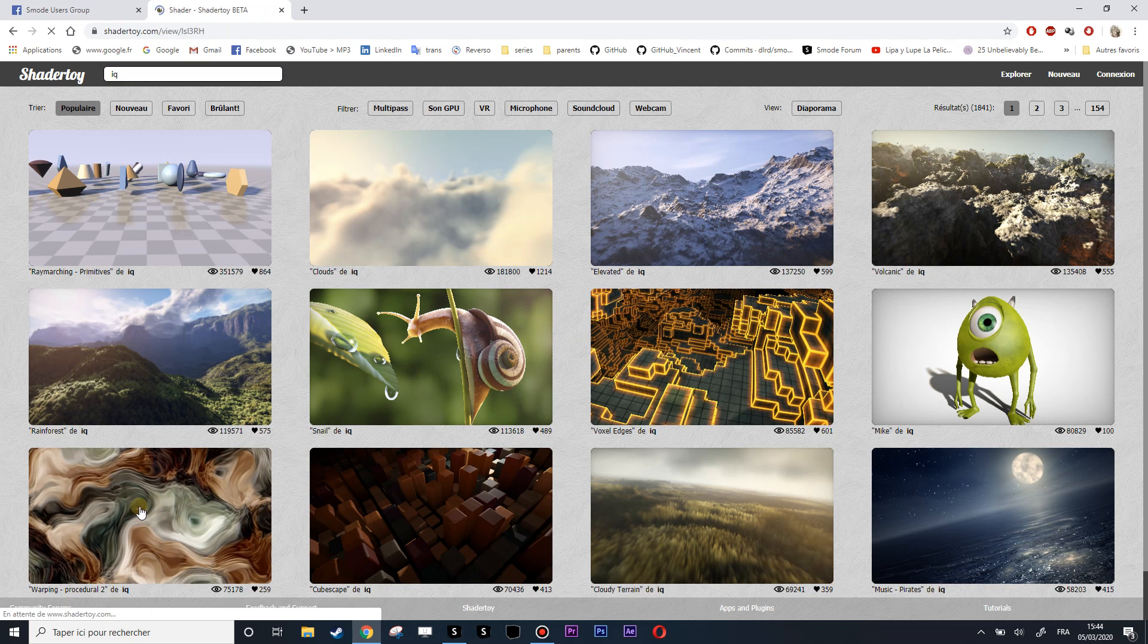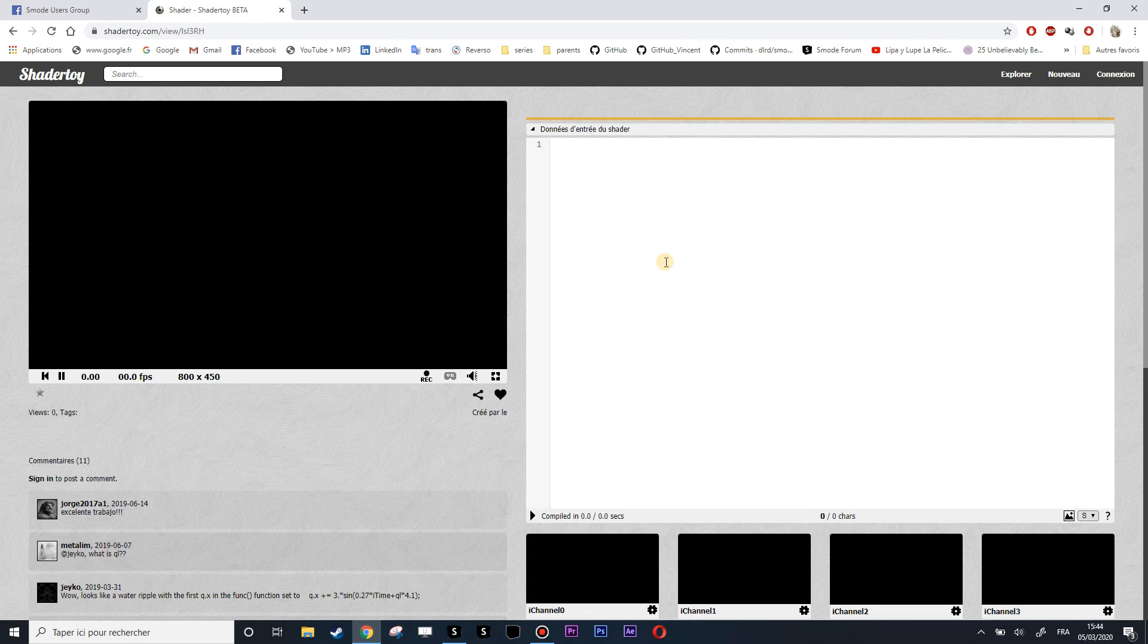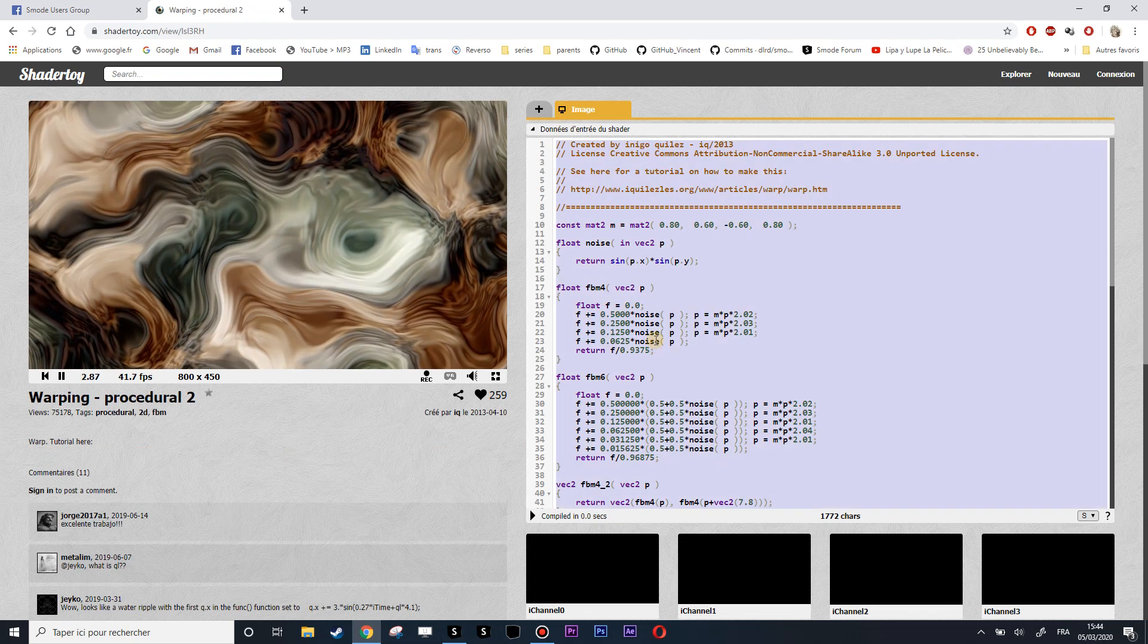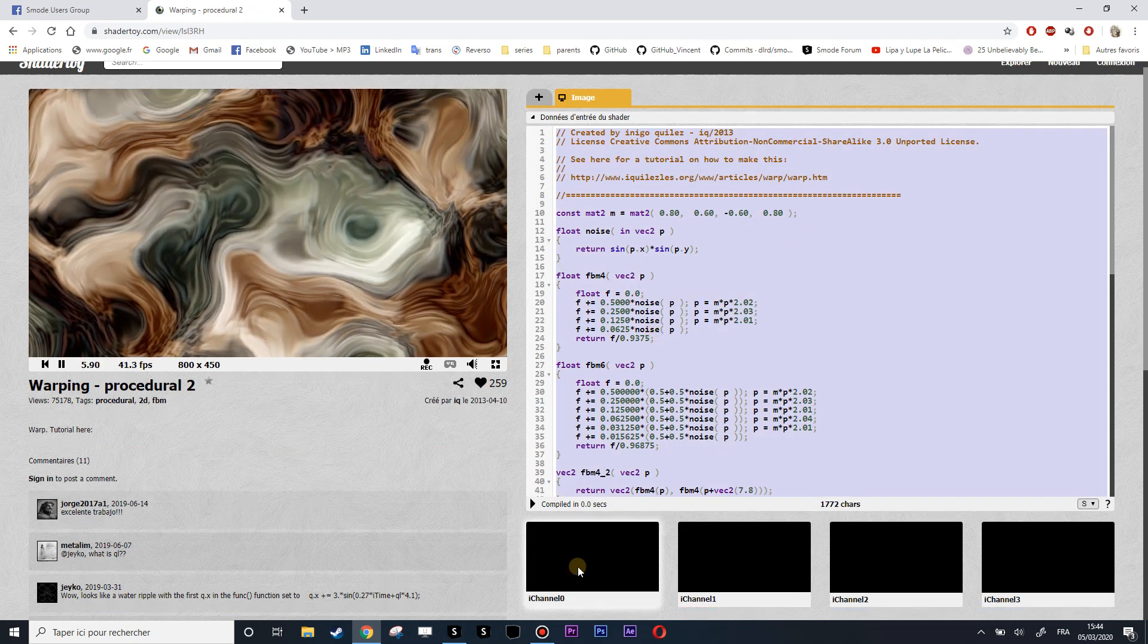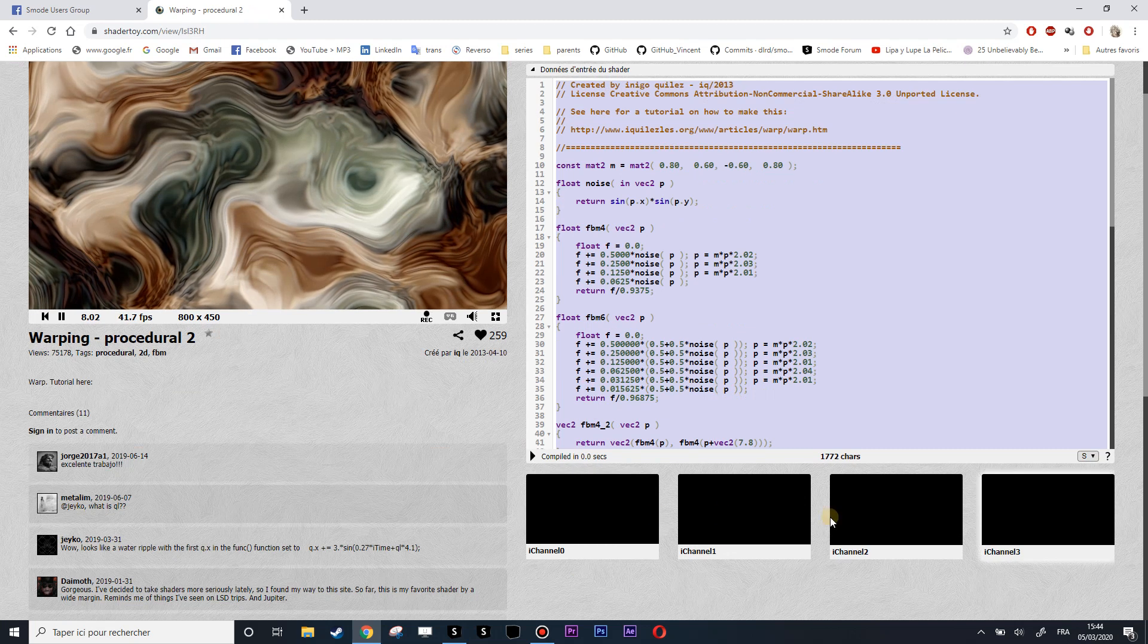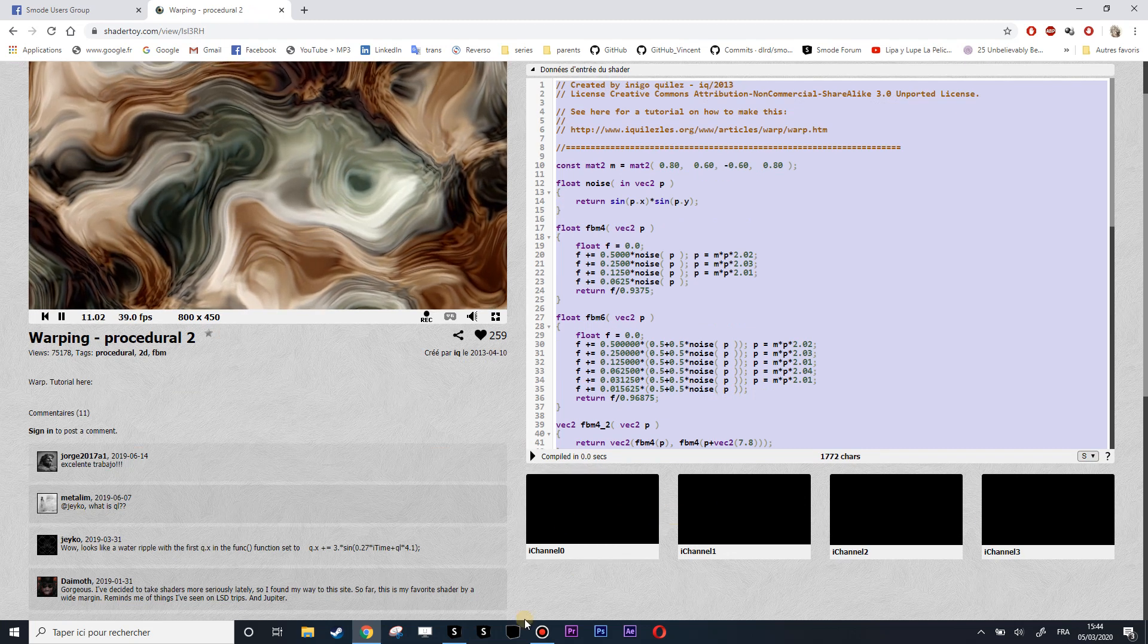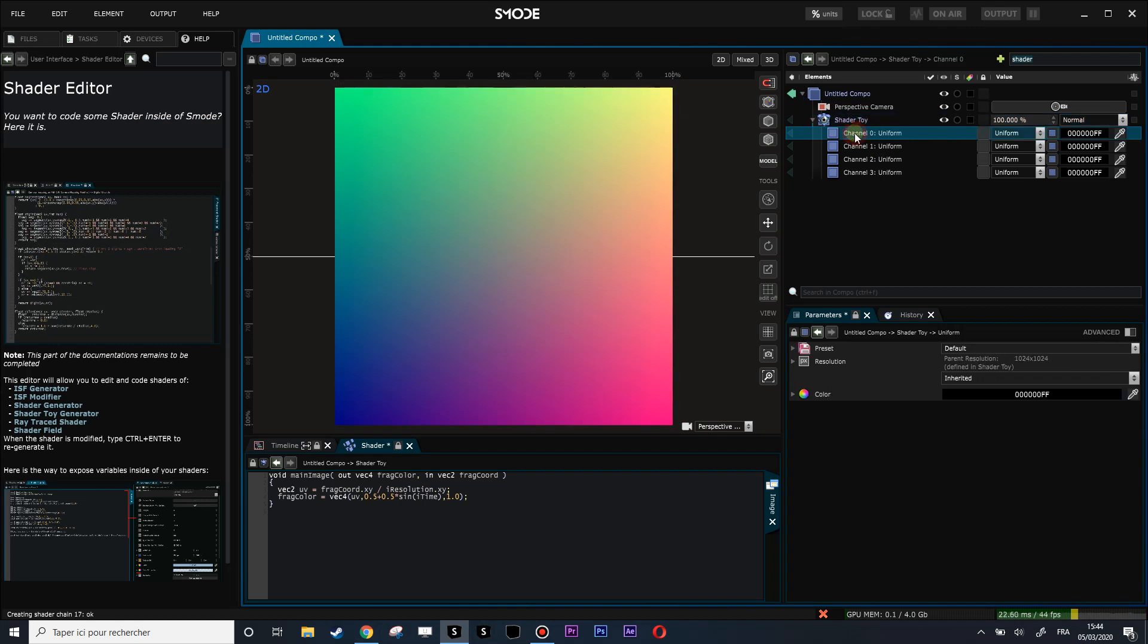Now I'll do Ctrl+C of all the shader. Here you have iChannel0, 1, 2, 3, which can be code or images. Inside ShaderToy you have channels 0, 1, 2, 3. If your channel is using an image, you change that into image file or noise.